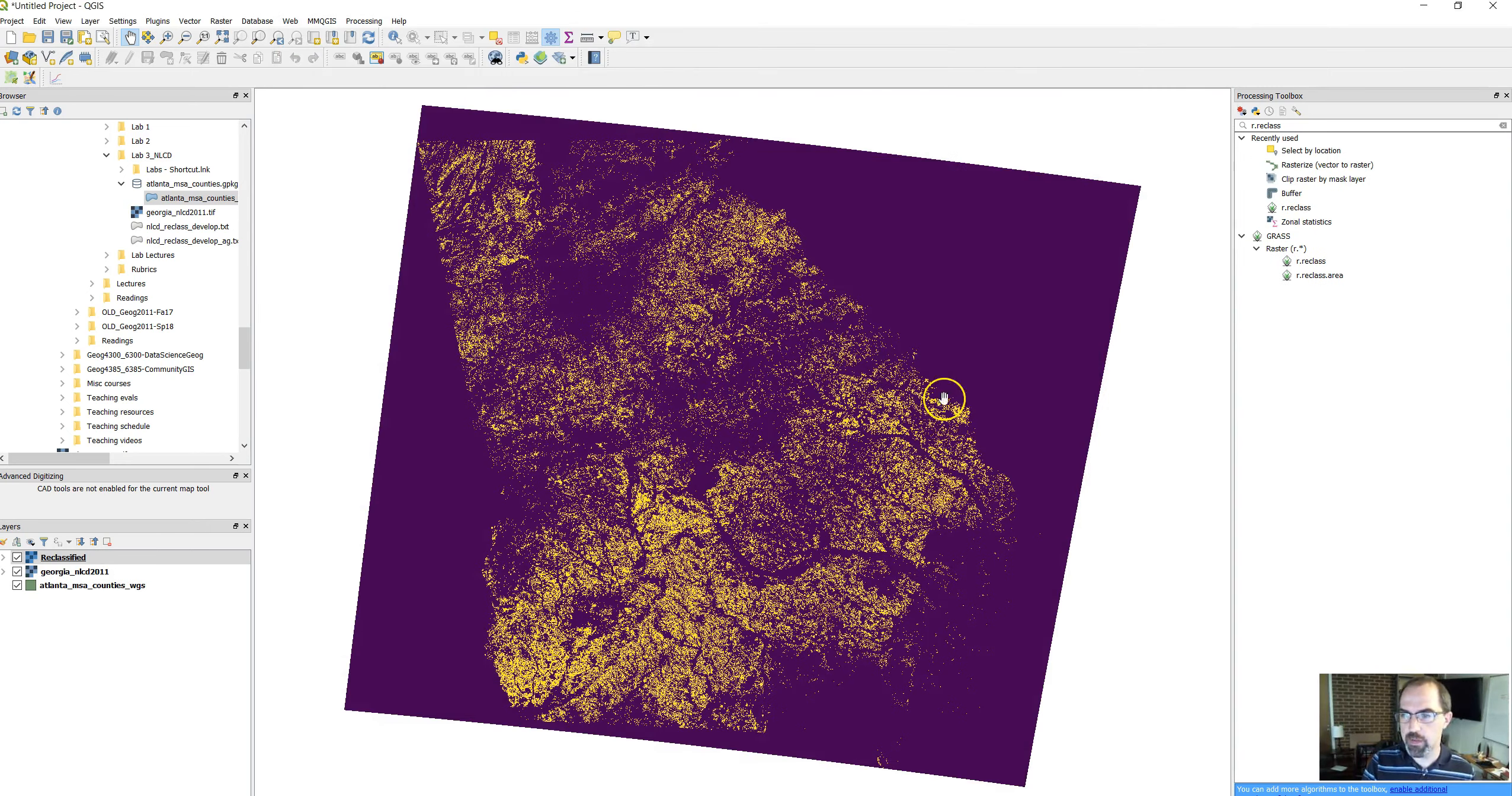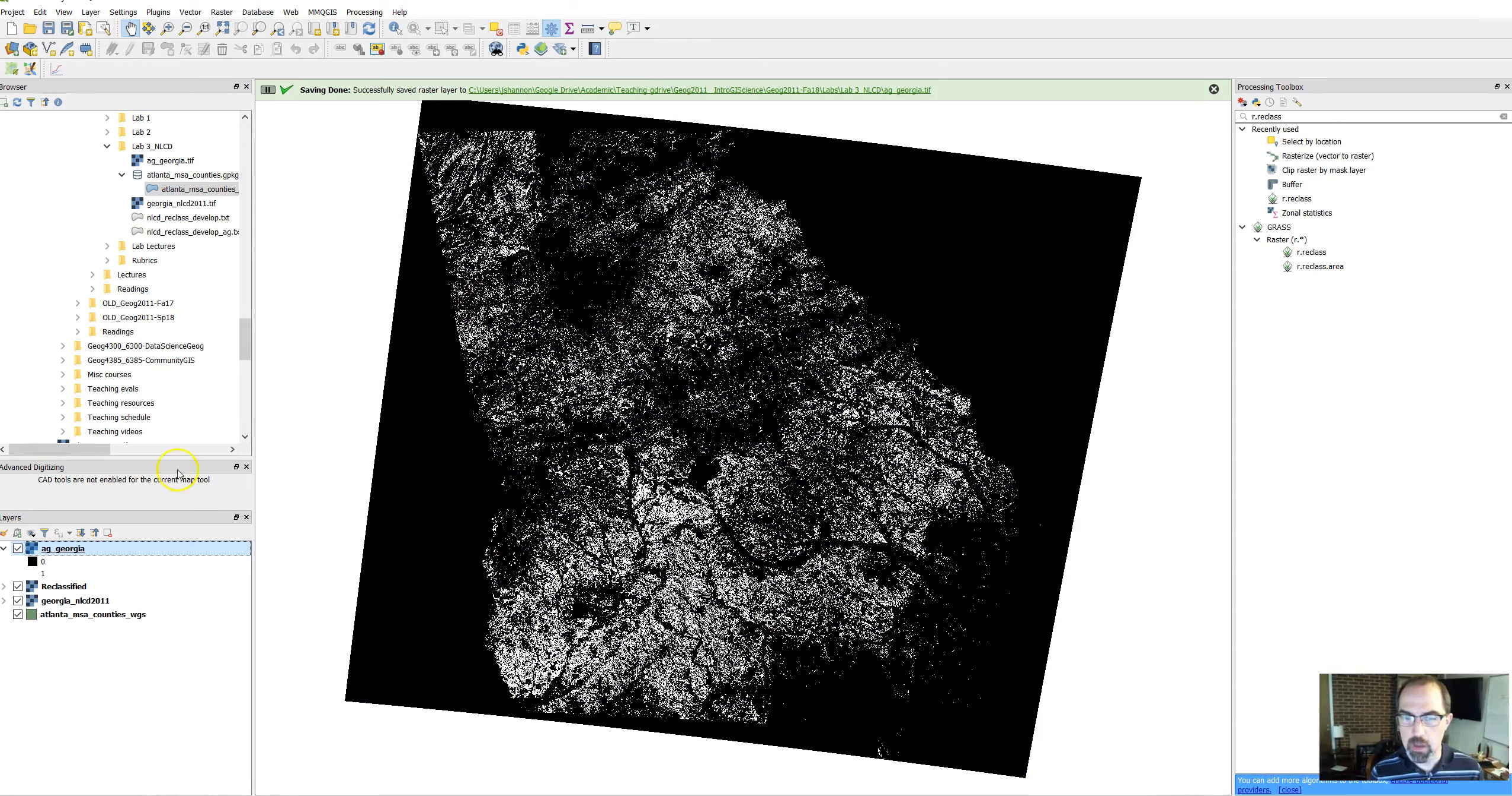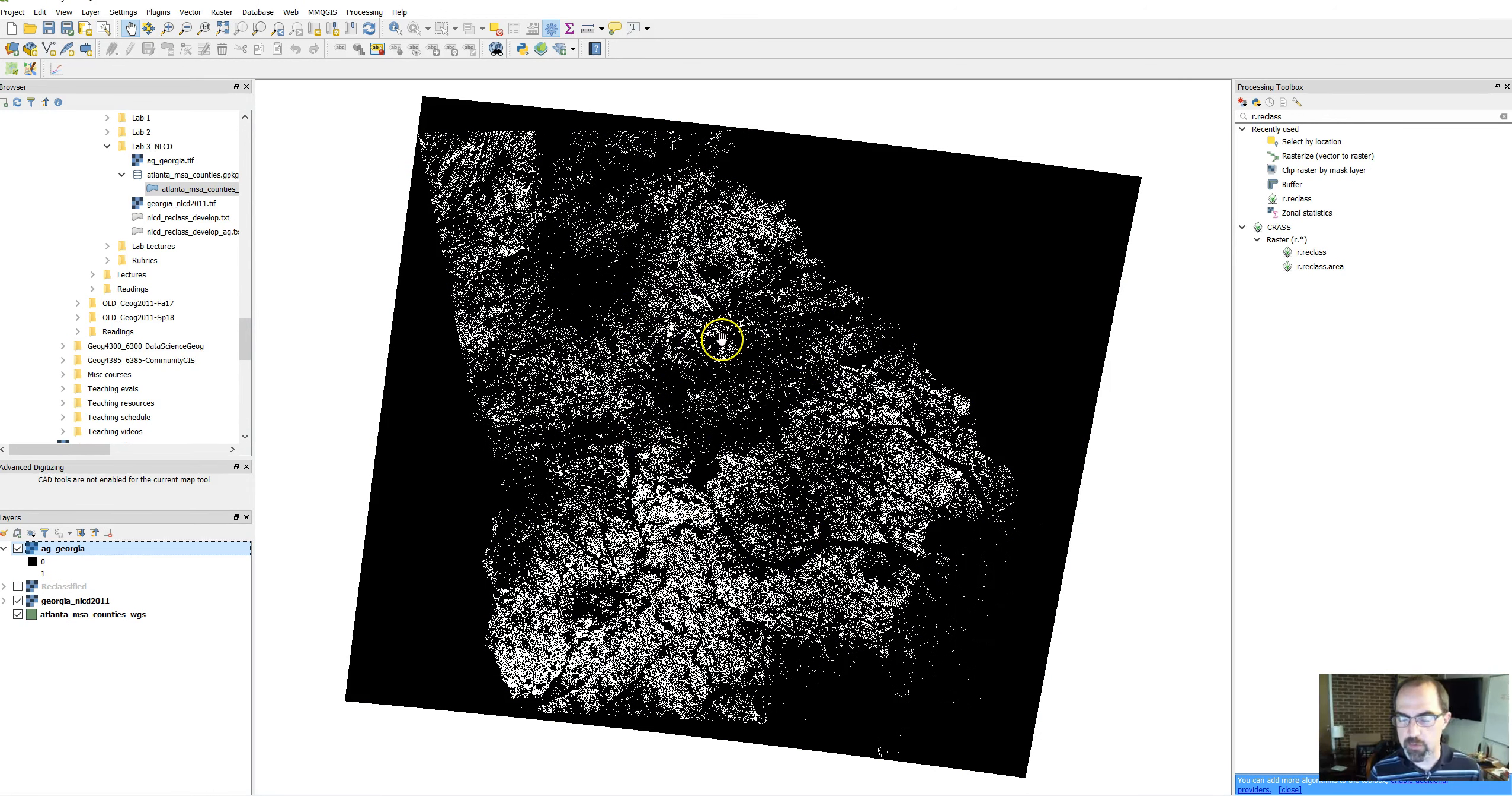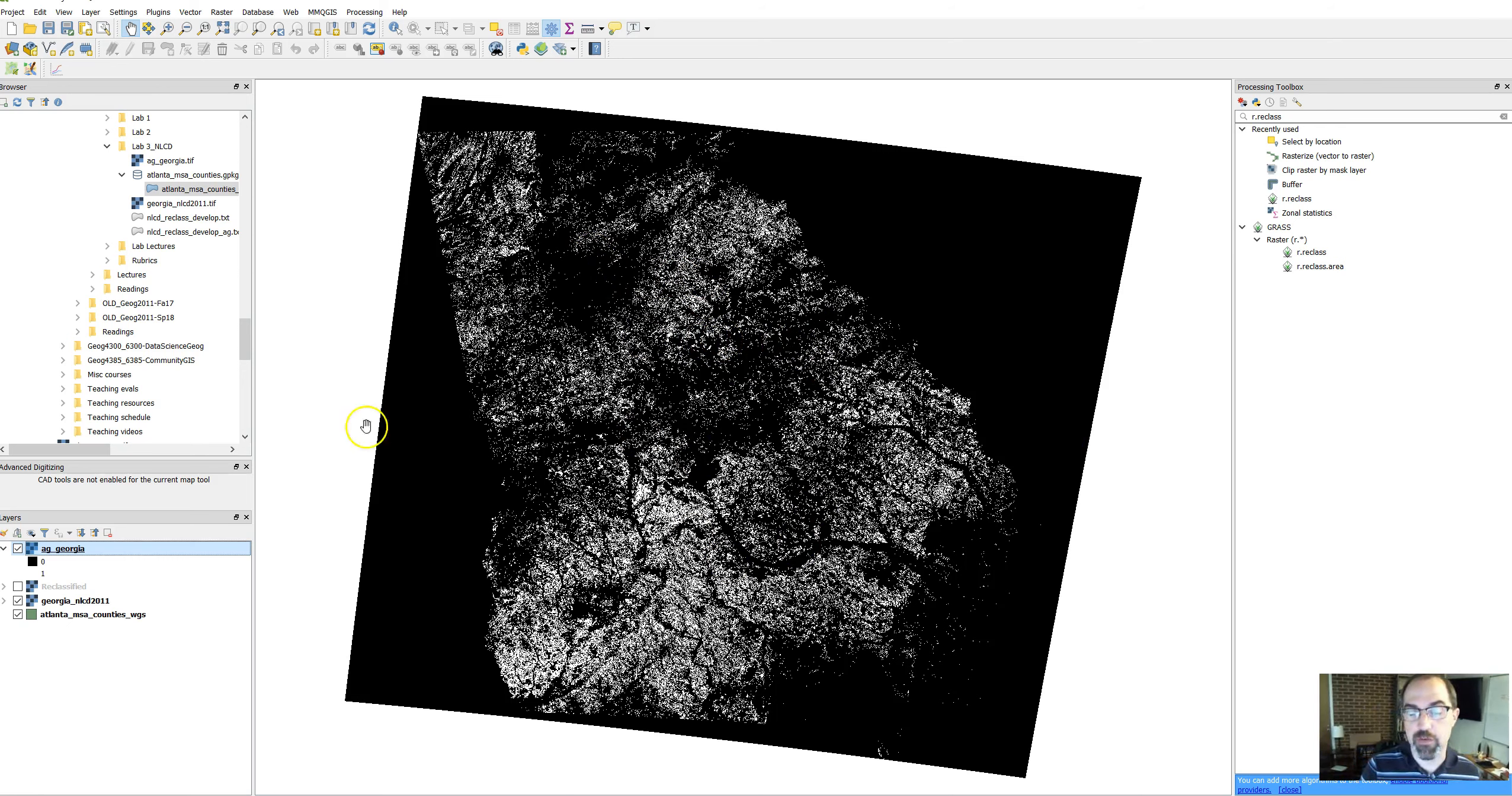Give it a second. You can see it's downloading right down here. You can see the progress bar right there. There we go. So there's our new file. That's all you need to do. Now you've reclassified the agricultural land. In the next video, we'll talk about how to clip it down to the Atlanta metro area.